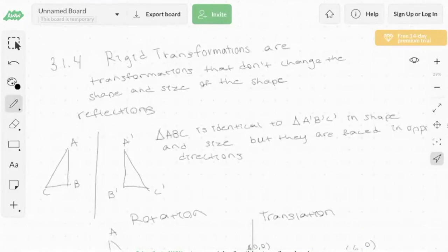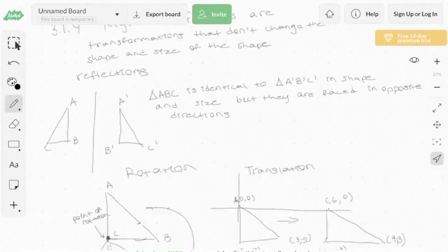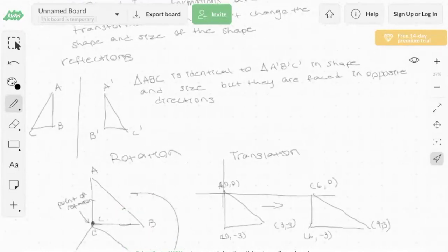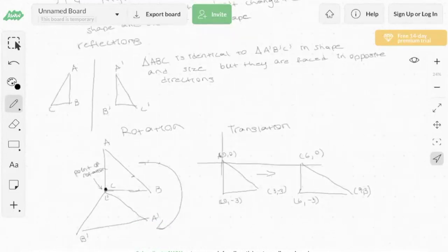I'm Isaac, and rigid transformations are transformations that don't change the shape and size of a figure. Three types of rigid transformations are reflections, rotations, and translations. These all change the position of the shape, but they don't change the shape and size of the 2D object.